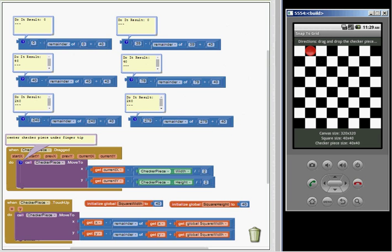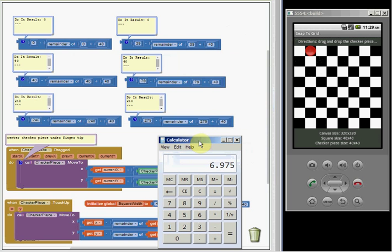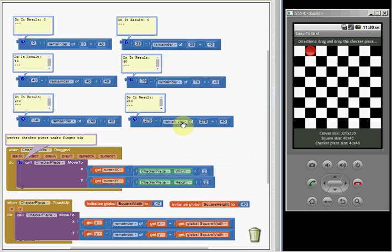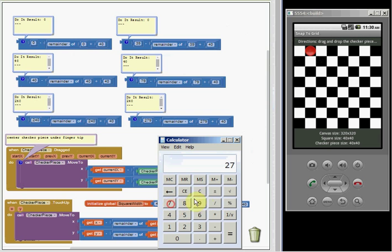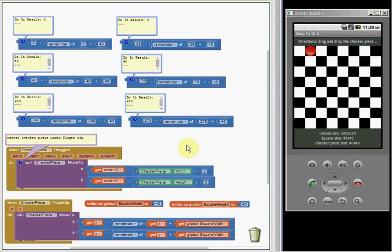And here we're going to have a similar situation, 279 divided by 40, just do the math. 6.975, so it's got to be 39, because 279 minus 39 is going to be 240. So remainder would be 39 here.